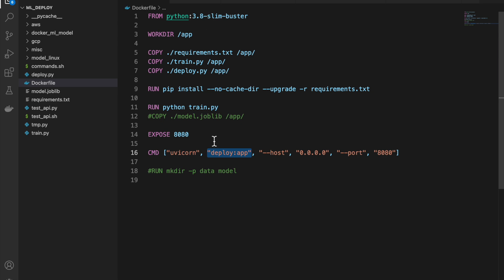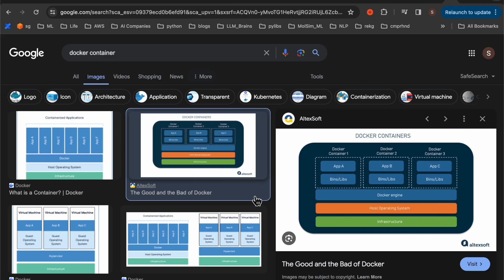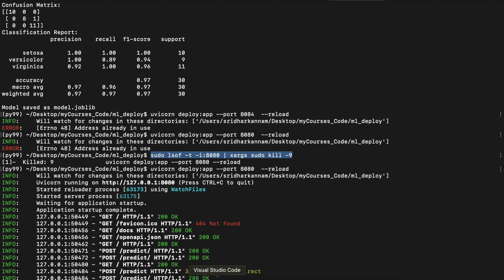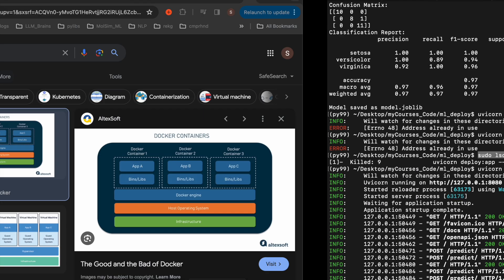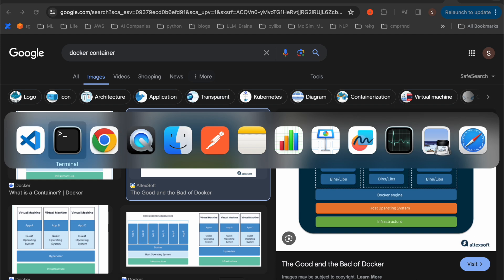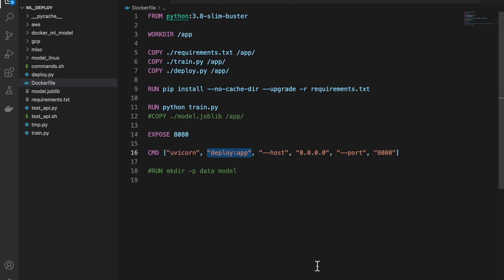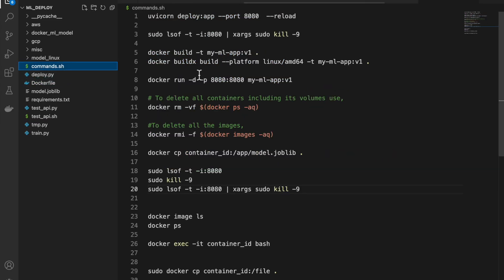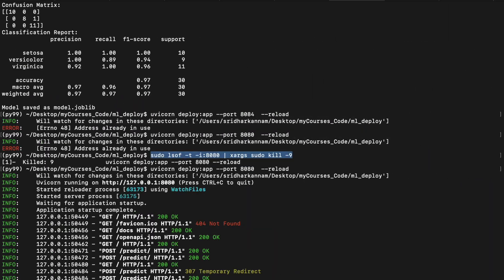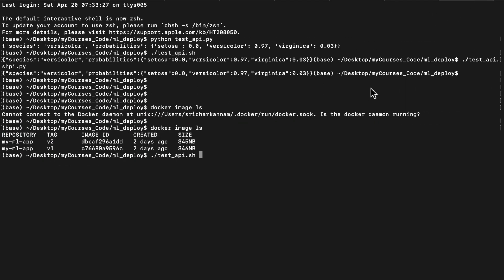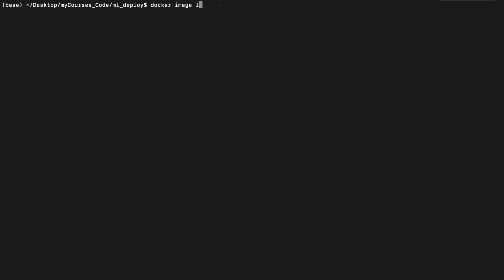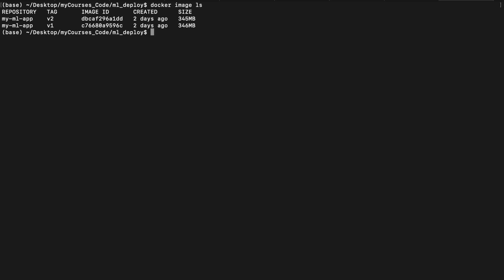All right. So once we have it, we just need to create the Docker image and then run that as a container. So let me go here. So here I have a file commands. So I have all the useful Docker commands. So the first one is, let's check if we already have any images already. Let me clear this up. Okay?